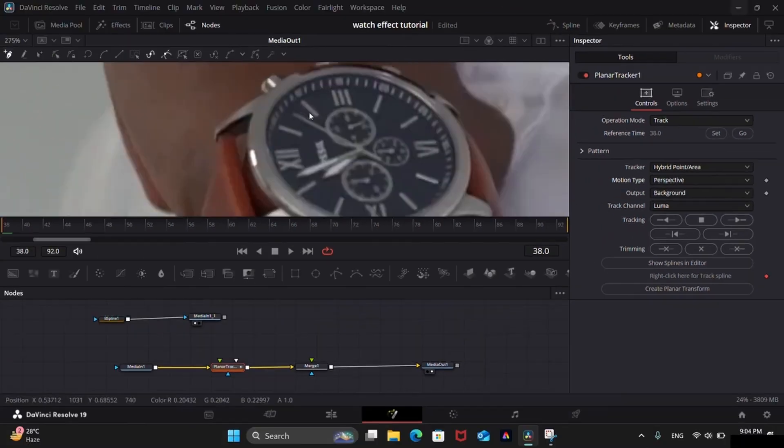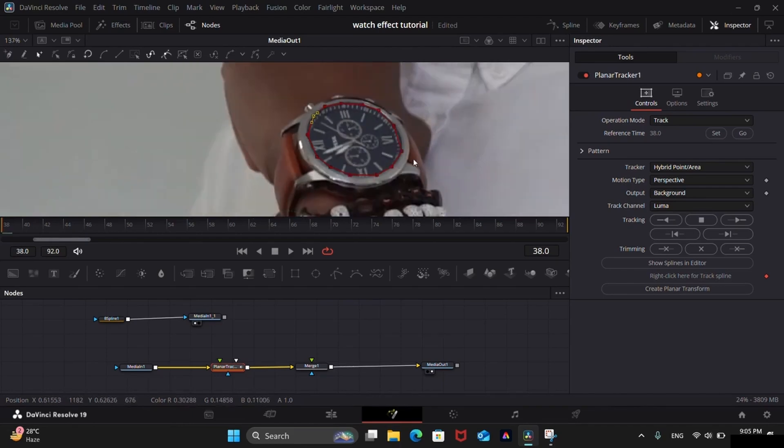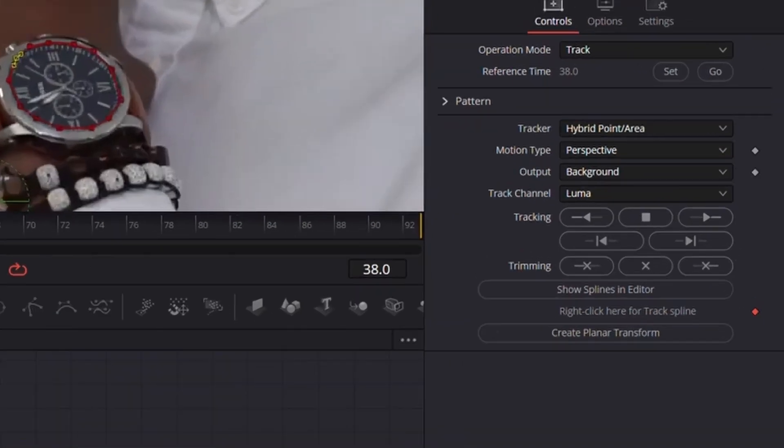Now draw the mask around the watch. This time we don't need a perfect mask. Click on this Track to End button.